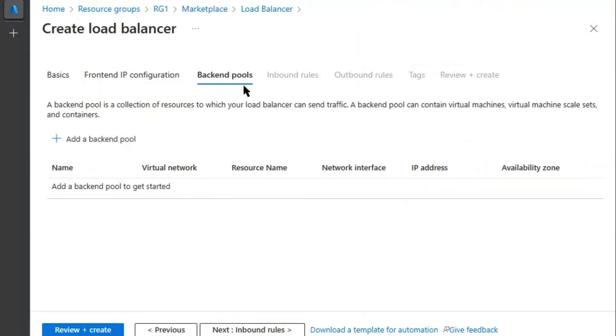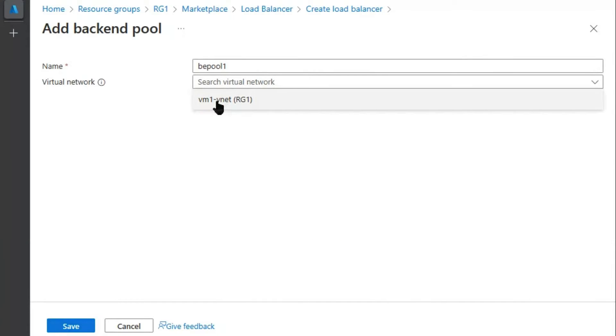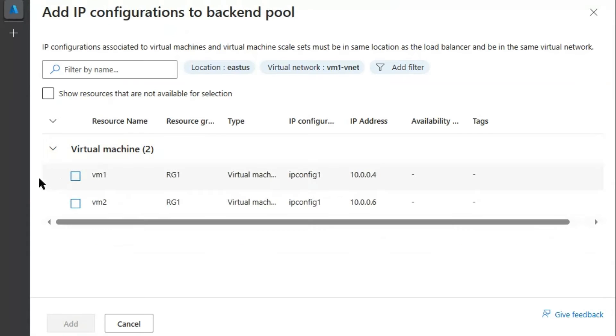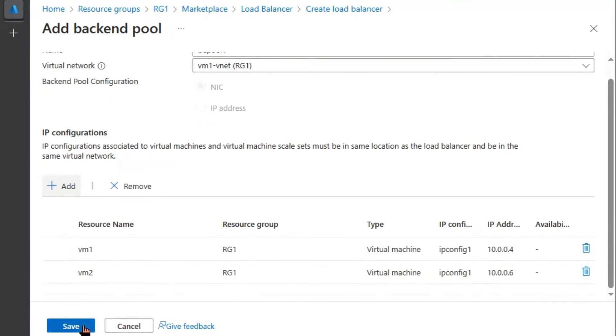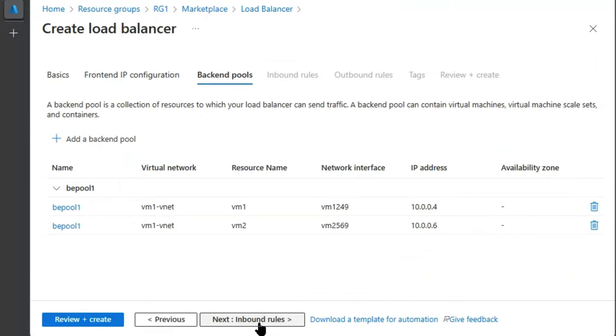Backend pools. Add a backend pool. Name of backend pool provided in question is BE pool 1. We will select existing virtual network. Backend pool configuration. We will keep on NIC. Add IP configuration. We will select virtual machine 1 and virtual machine 2. Add. Save. Next.